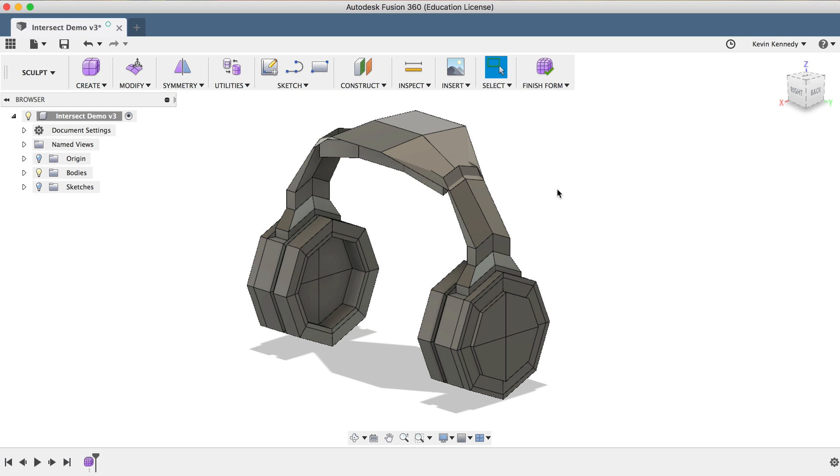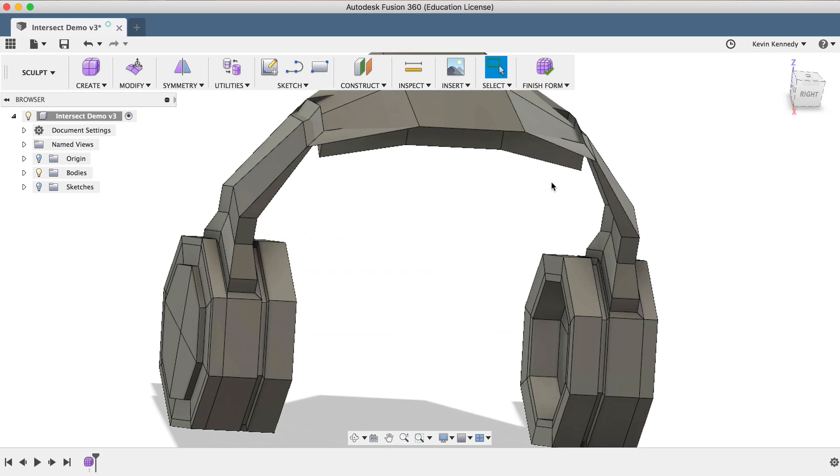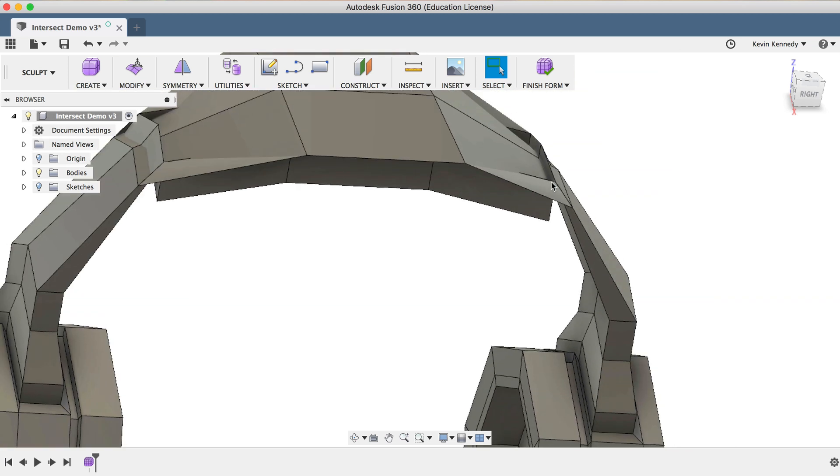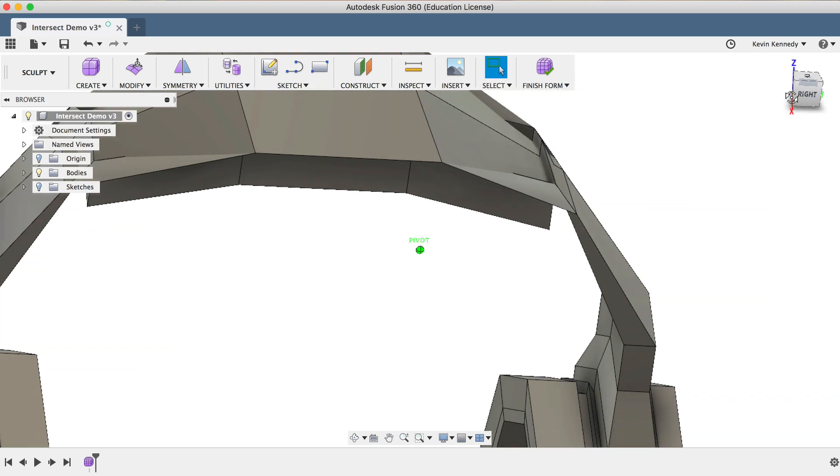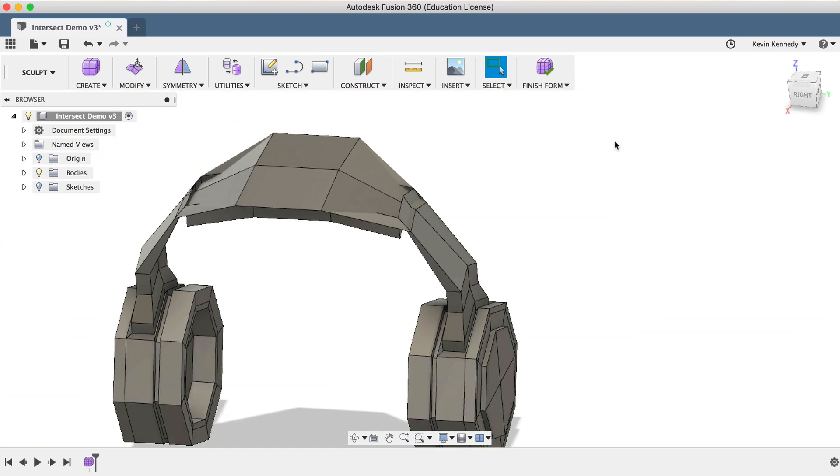Now using this Box Display Mode will not only make it easier to find the self-intersecting errors, but it will also help us select the correct faces in order to fix them.